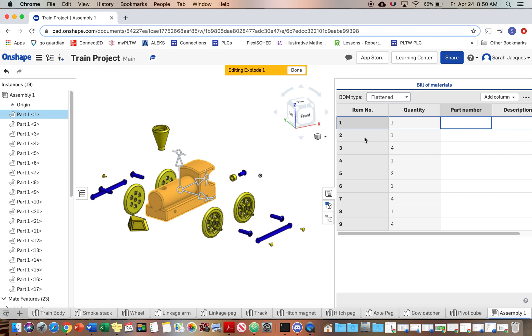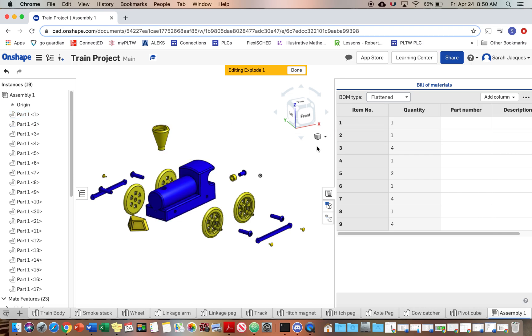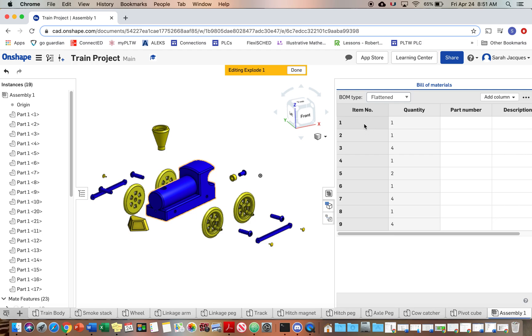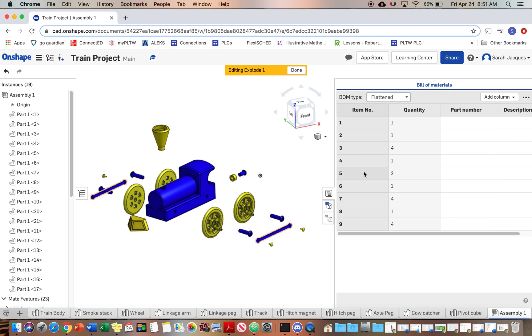And when you click on these, even if you just hover over them, it kind of outlines that item in orange. So you can see like item one, if you look at my picture here, when I hover over it, it's the train body smokestack. And it basically just numbers these in the order that you make them.